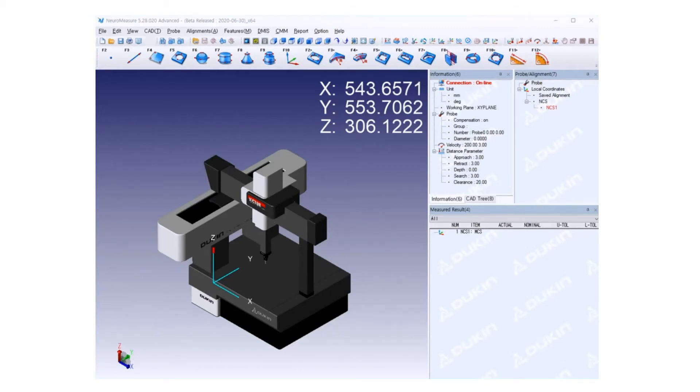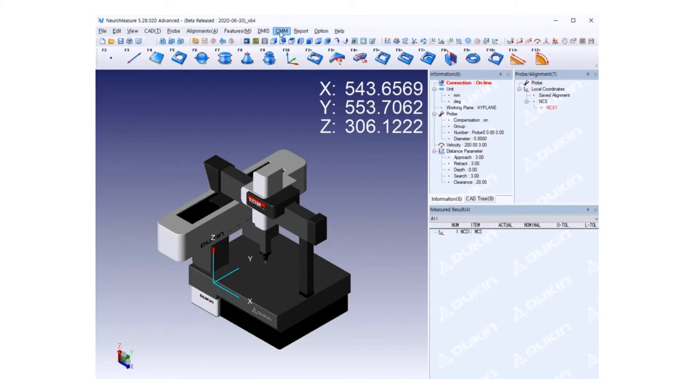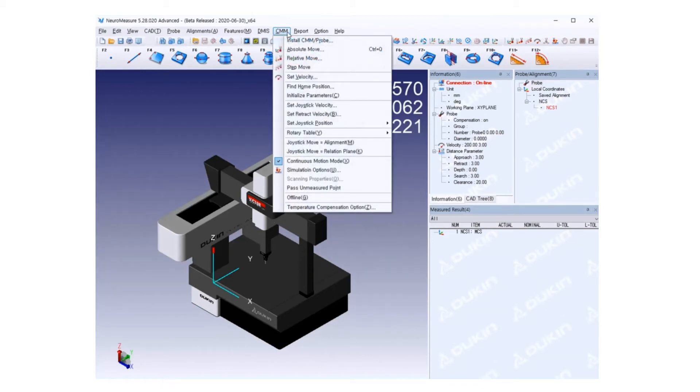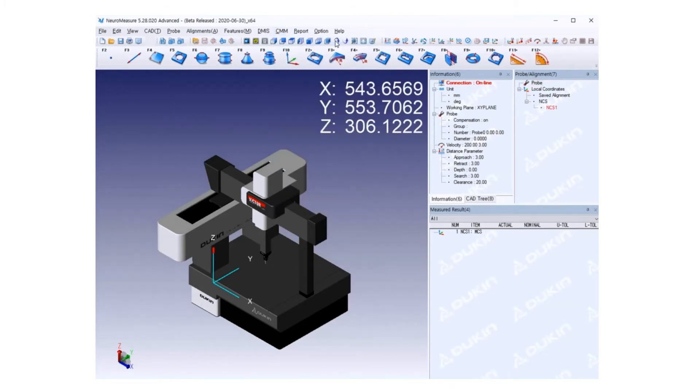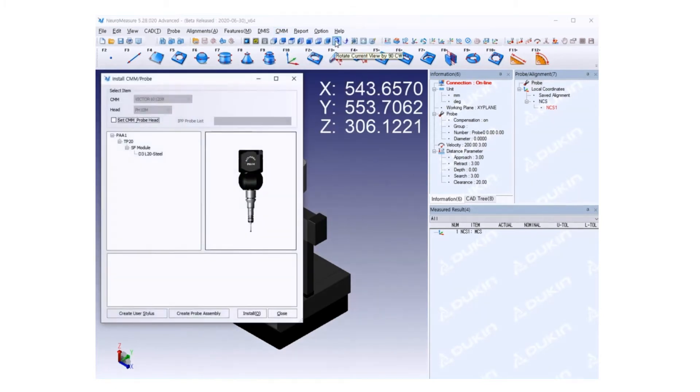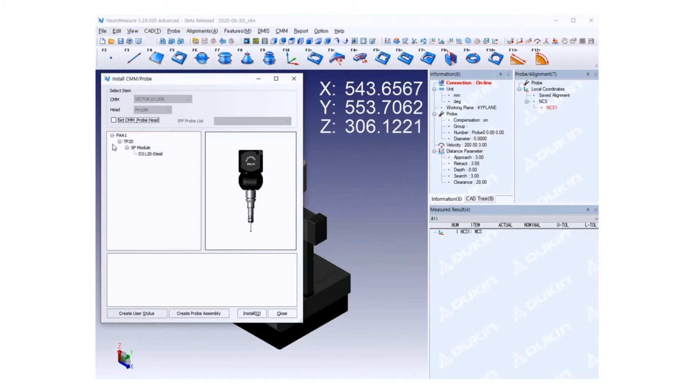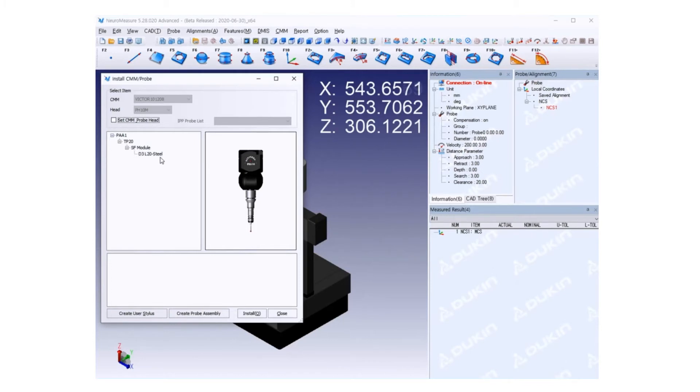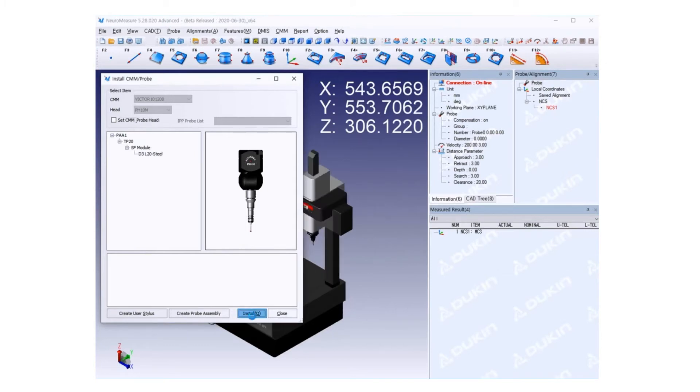Second, we have to install that probe on the NeuroMeasure CMM menu. Click Install CMM and Probe, and the window will pop up. It's already set up with the exact same setting as the actual probe: model, sensors, and stylus. Three diameter, total length 20, stem material steel, stylus install. Click Install and then close the window.